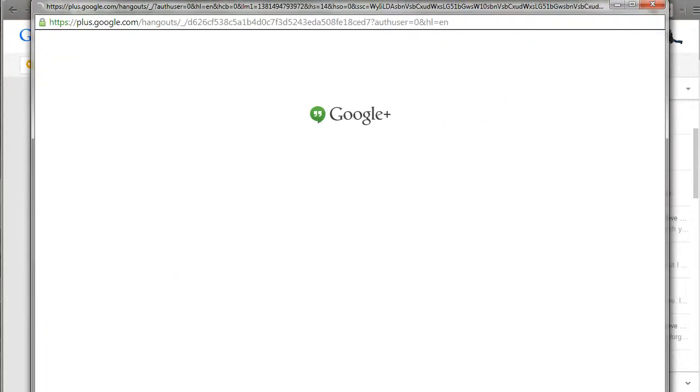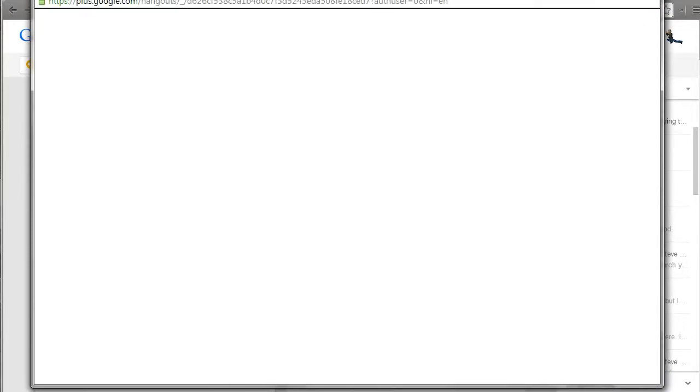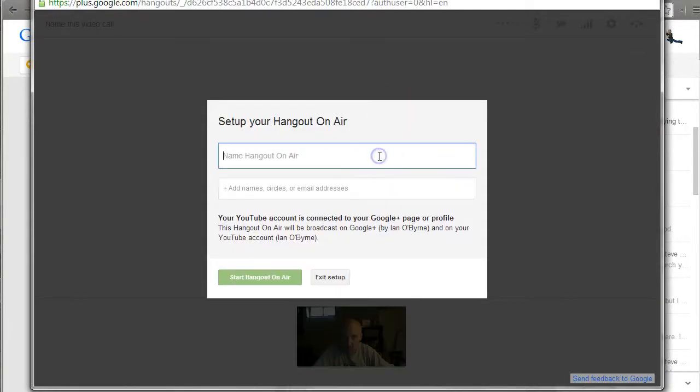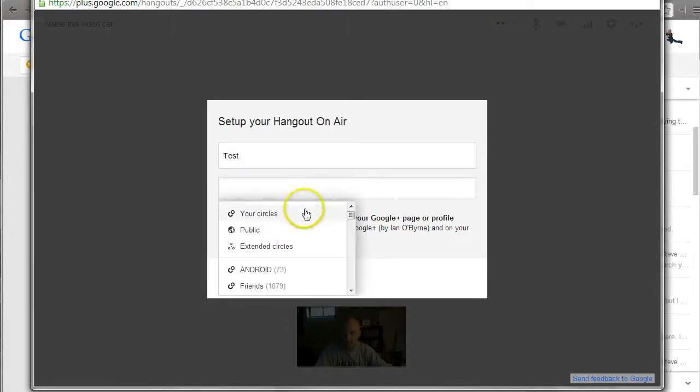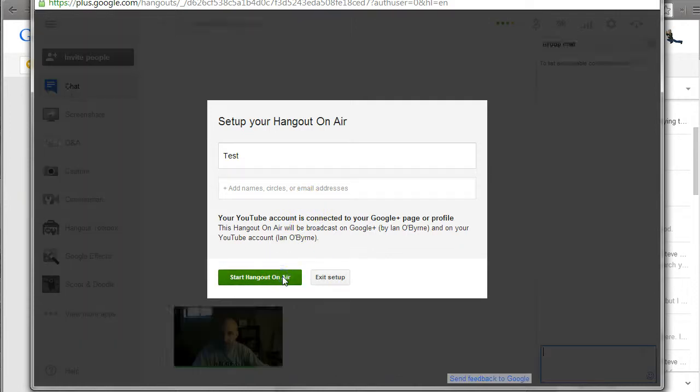Let me pull this down a little bit so you can see the whole window. It's going to have me title it, I'm going to say test. I could add individual people to start, but I'm just going to leave it blank and hit start Hangout on Air.